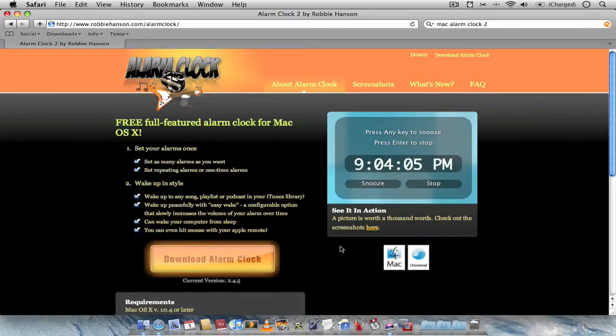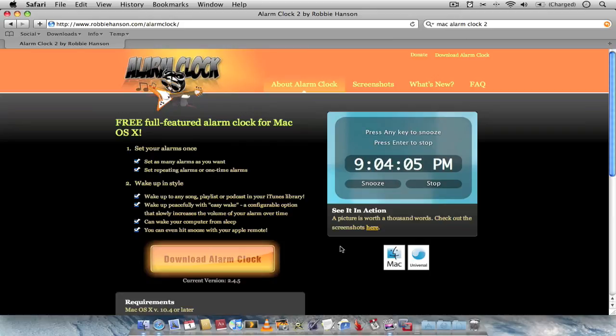If you're interested in downloading Alarm Clock 2, you can get it from robbiehansen.com/alarmclock. It's a 100% free application, so it's definitely worth checking out.